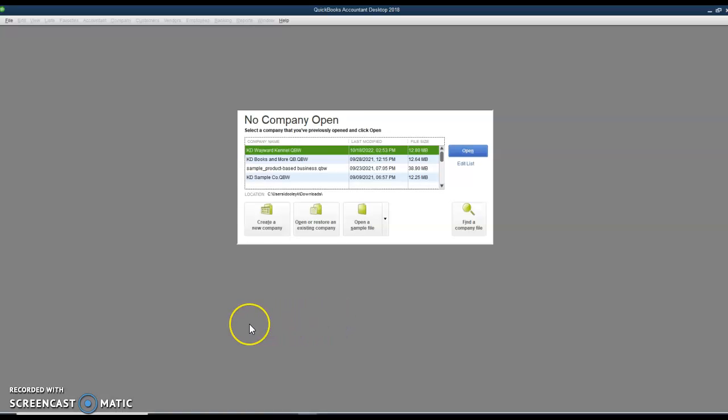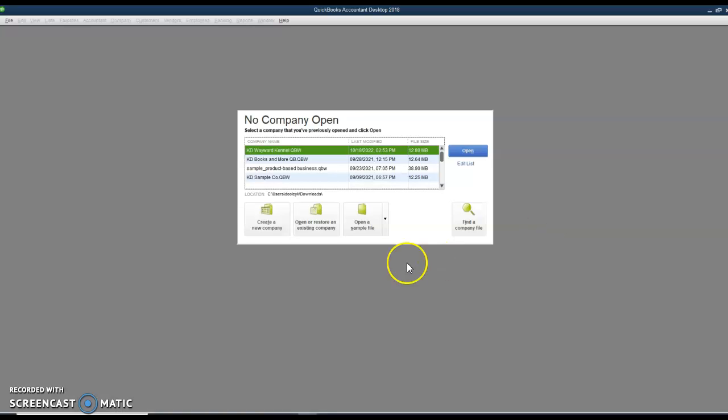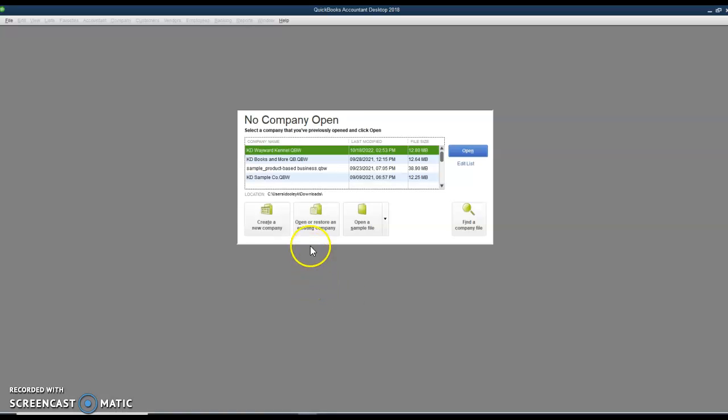What you see is a starting box, just like we did for Sage 50. There are companies here that I have worked on before that I can open. They open right from the hard drive. Otherwise, I have to click on restore if I want to open a company that's on external media such as a flash drive, just like with Sage 50. Or I can create a new company or I can open a sample company.